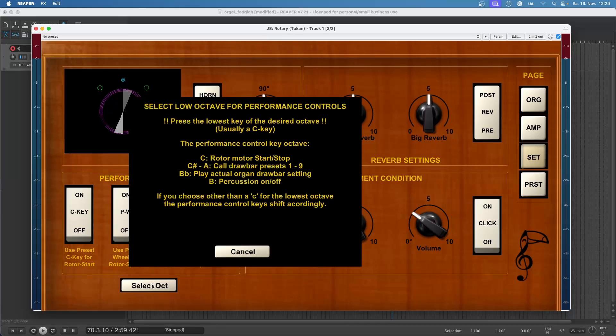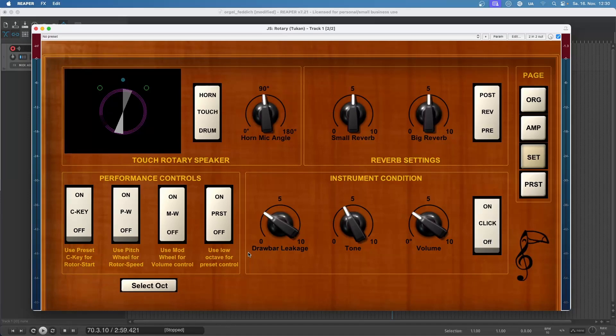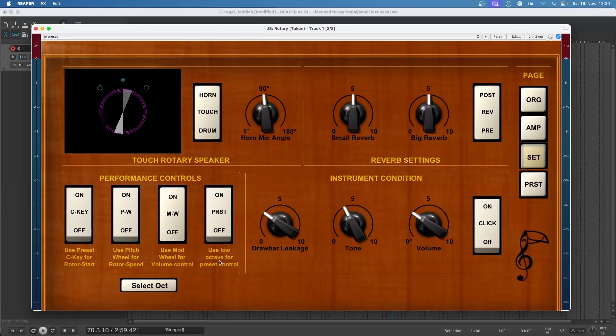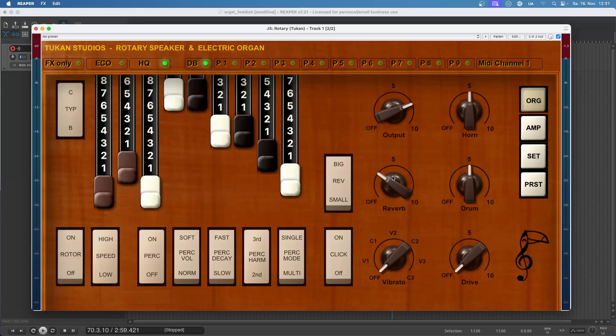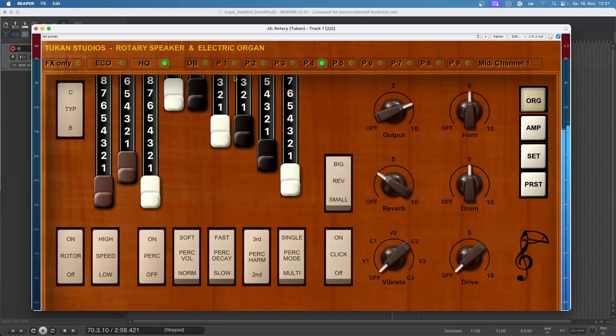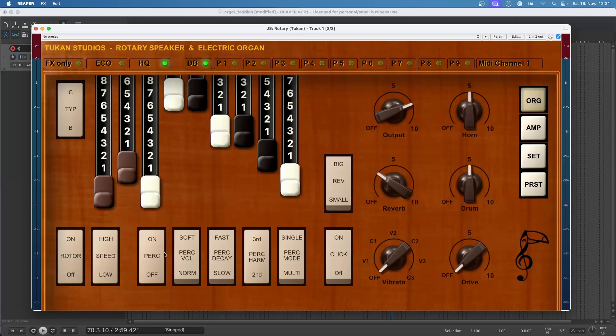As it says here, while playing you can recall your drawbar presets you can match on page four from C sharp to A, while B flat is playing the actual drawbar settings, and with B you can turn the percussion on and off. The next C would be in the next octave. For using these C sharp to B you would have to use this switch here - Use Low Octave for Preset Control. Let's go back to the organ page and see. I press the low C and you see the rotor is going on and off. Right now we're playing the drawbars we see here and we can record the presets with the other keys. And with B we can switch on and off the percussion mode.